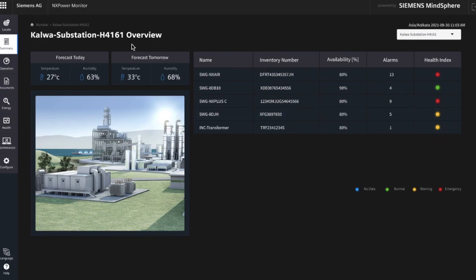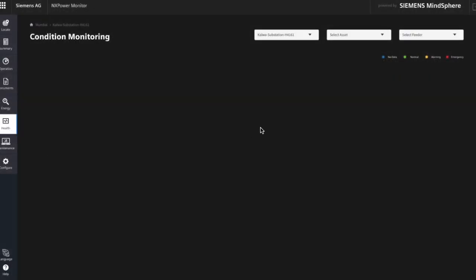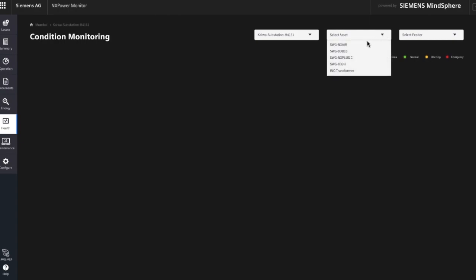From here you know exactly which asset causes a problem by the shown light. With these drop-down fields, you can navigate and select the asset you are interested in.